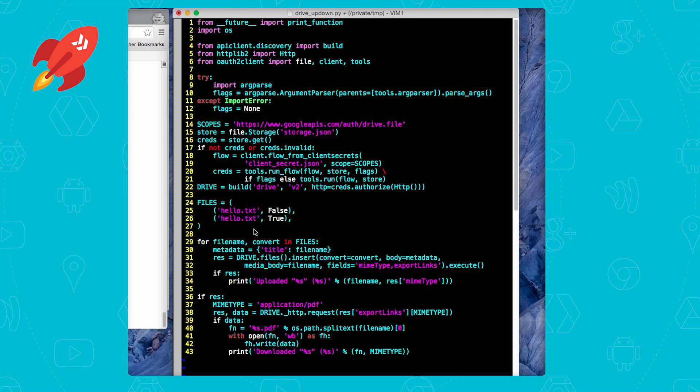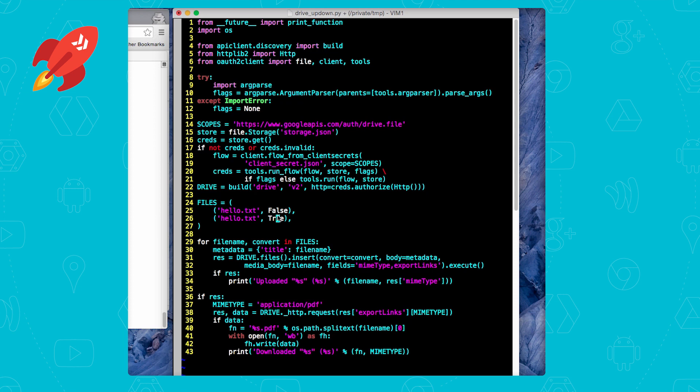You can see that they're two tuples, with file names and a flag for converting to Google Apps format, a yes or a no. And you can also see that we're uploading the same file twice. First as is in plain text, then convert to Google Apps format. For the plain text conversion, it's Google Docs. But you can imagine that for CSV files, it'll be Google Sheets, right?